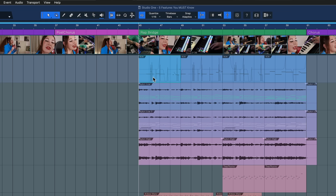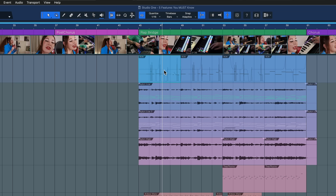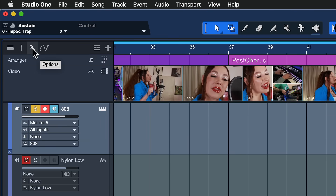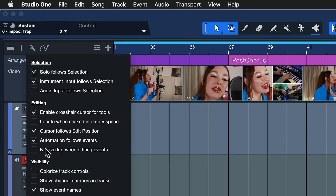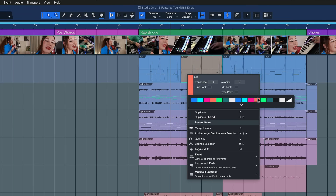There's another option that a lot of people miss at first and don't realize is actually there, and that is No Overlaps When Editing Events. By default, if you're dragging a selection on top of something else, it's actually going to overlap — you can see that indicated by the gray area that appears. You find this option when you click on the wrench icon here, and then tick No Overlap When Editing Events.